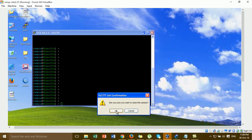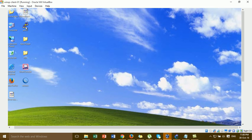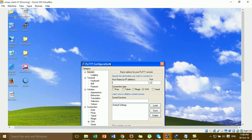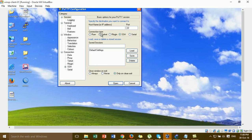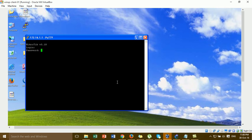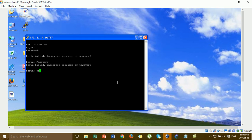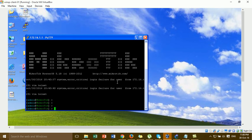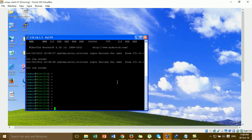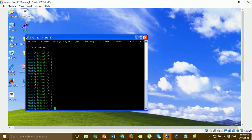Now I'll close the SSH session and go to Telnet on port 23, which is the default. By default, SSH and Telnet are allowed on MikroTik, so we can log into the MikroTik via Telnet as well.